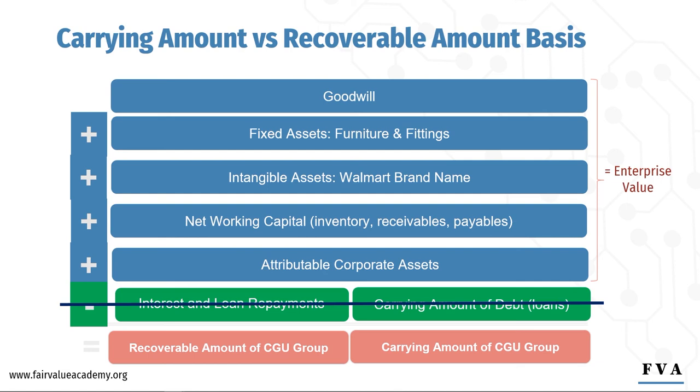We talk more about enterprise value and equity value in our session on business valuation. You can refer to that session for more details.